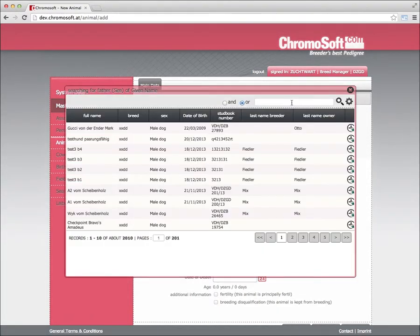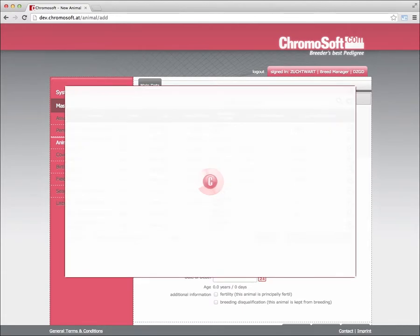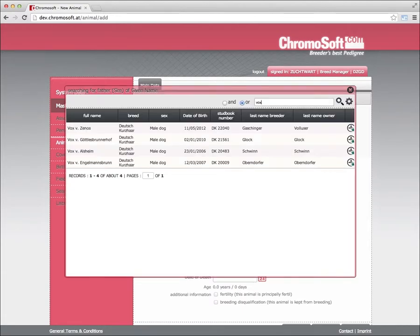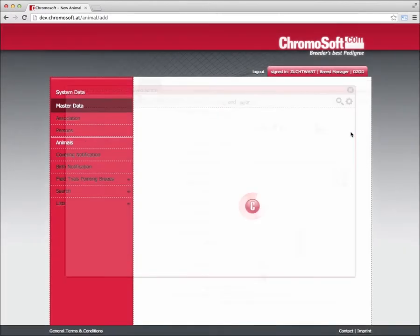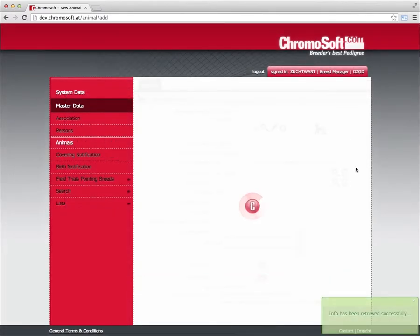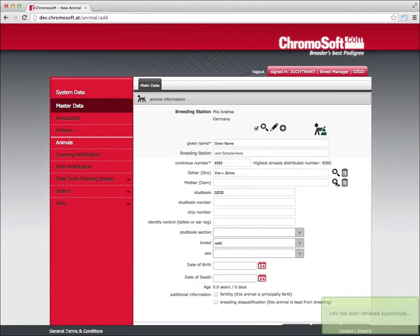In the breeder and owner tab, you will find the current owner and breeder of the animal. This is where you can also administer whether the animal is for sale. Once you assign a new owner, it appears in the owner history.